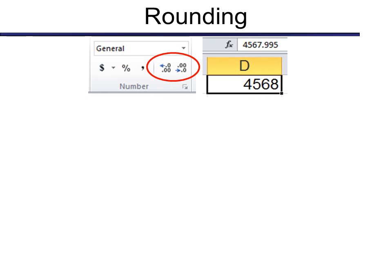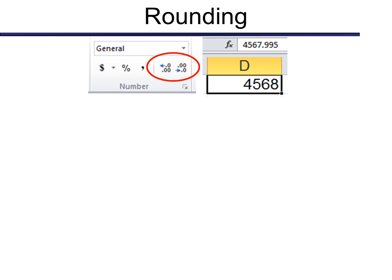The first one I want to talk about is rounding, because a lot of people get very frustrated with rounding using the formatting tools. For example, if I want to round here 4567.995, rounds up to 4568. But what if I want some more options for it? We have multiple options.